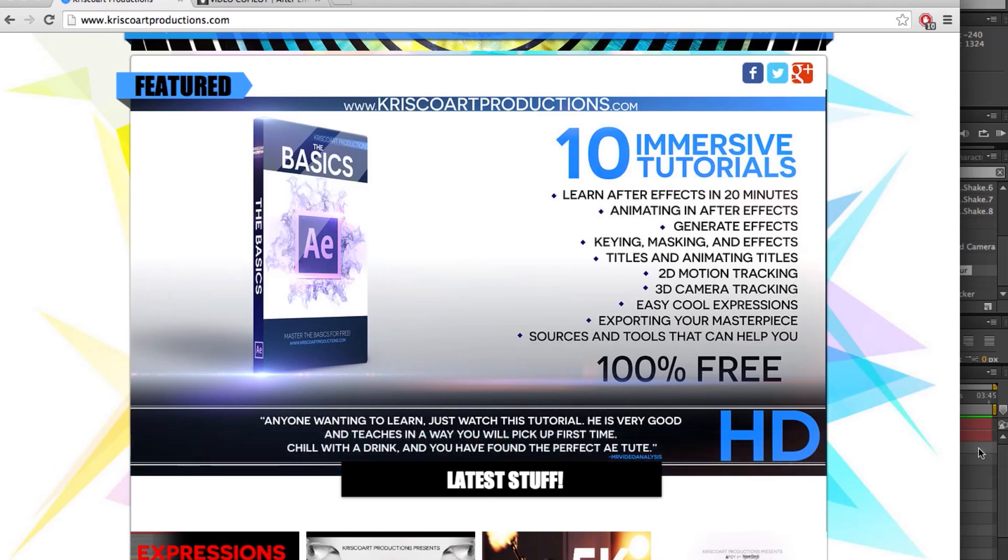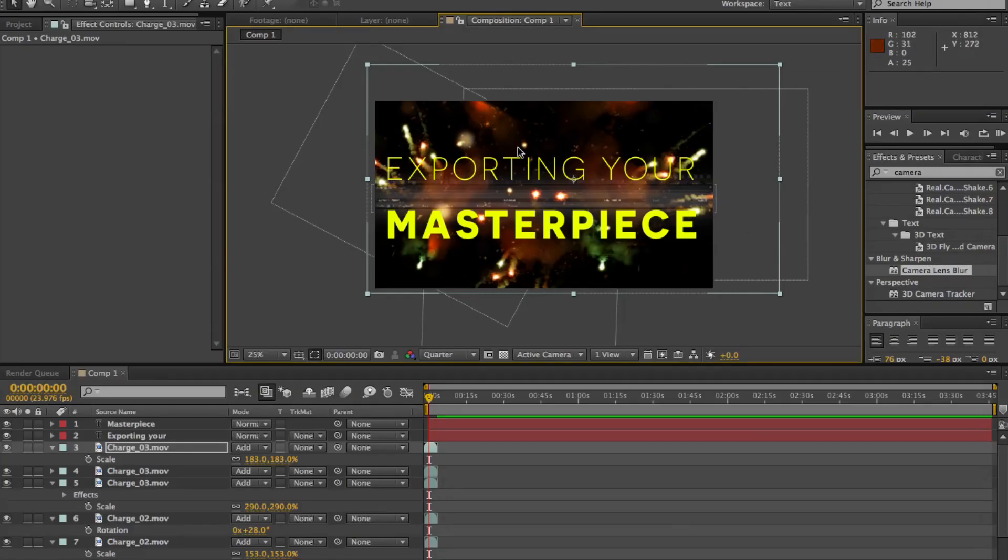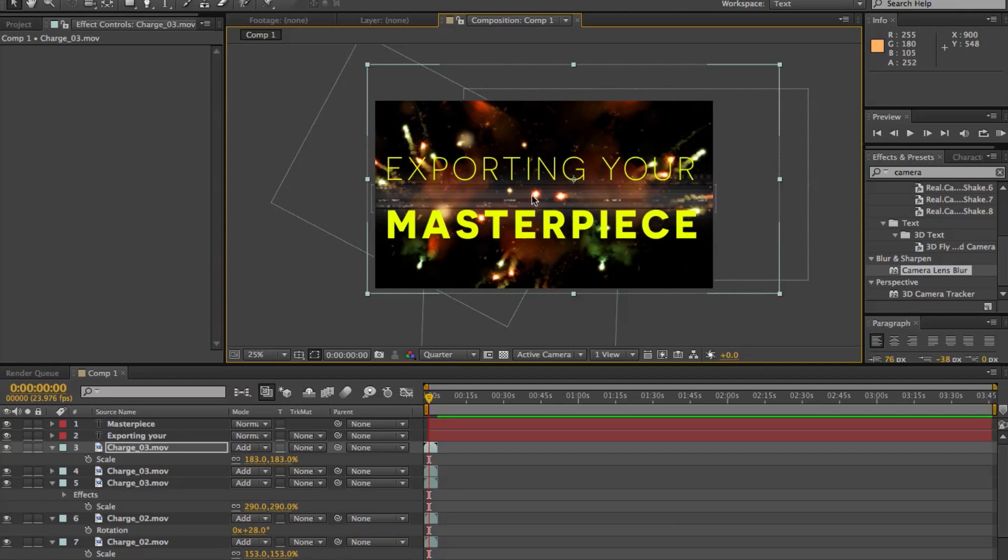So really cool stuff. We'll be covering a couple of ways to export whether it's a video clip, a project, or just a still.